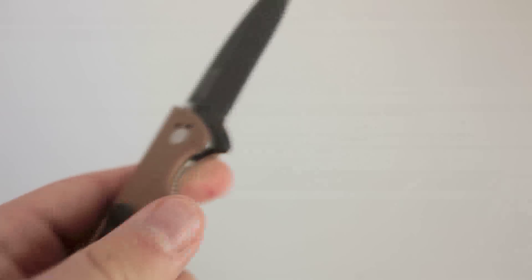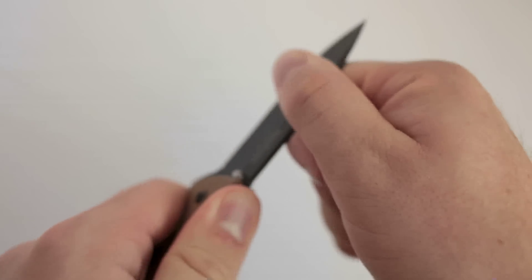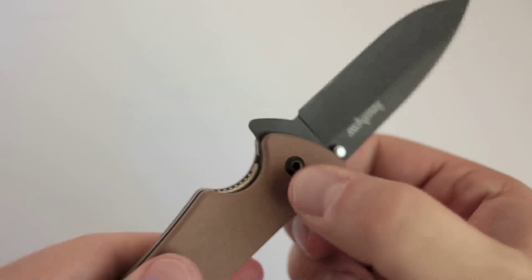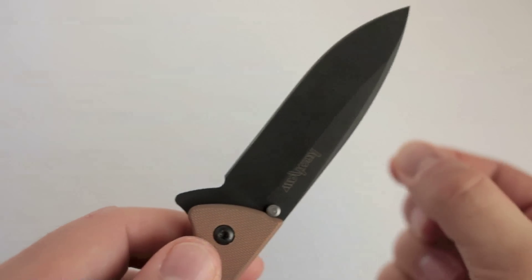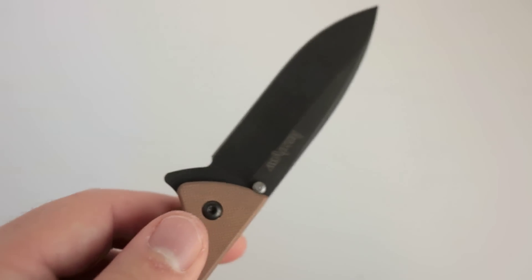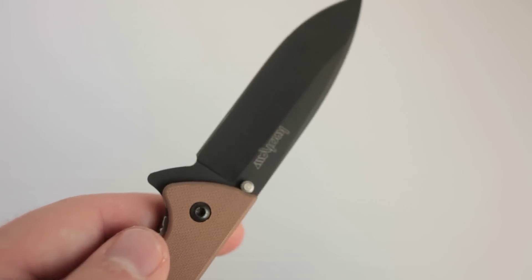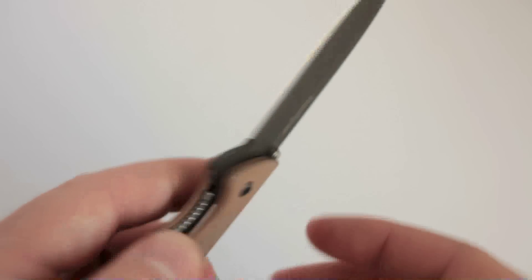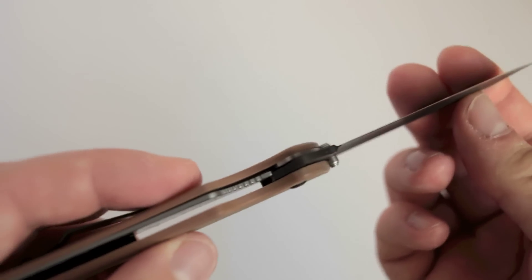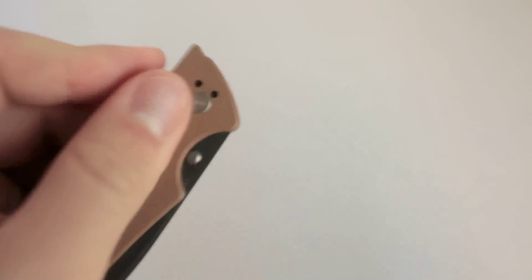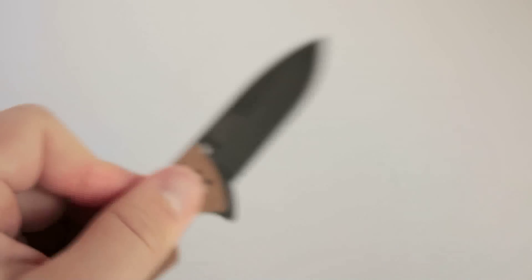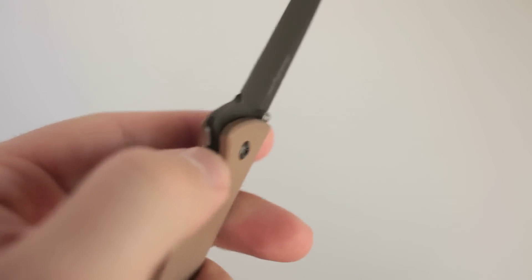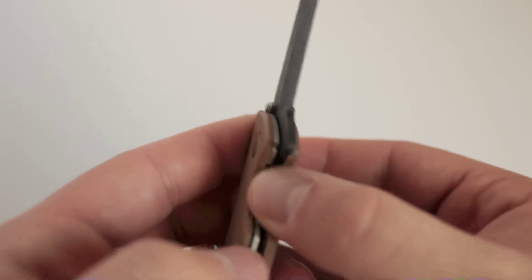The liner lock is great, rock solid. Side-to-side, up and down. Now, when you loosen the pivot point, you can get side-to-side blade play. That's expected. That's the way it works. But when it's tightened like this, it's rock solid. You can see it right there, pretty early for a liner lock, and it disengages with ease. It doesn't stick at all. So, overall, I think the lock is great.